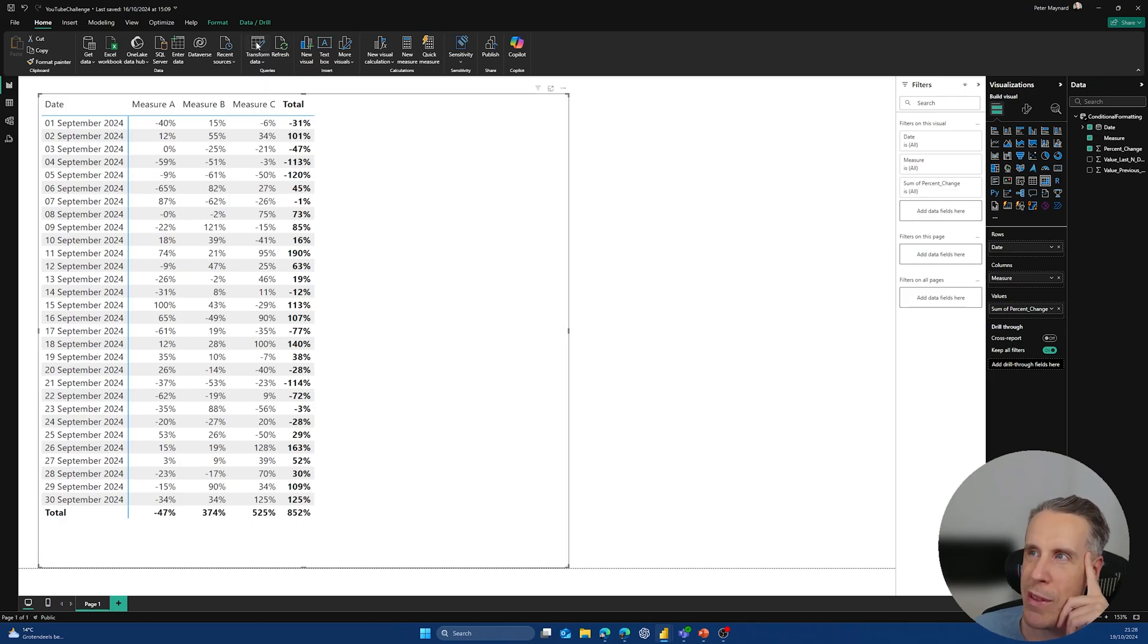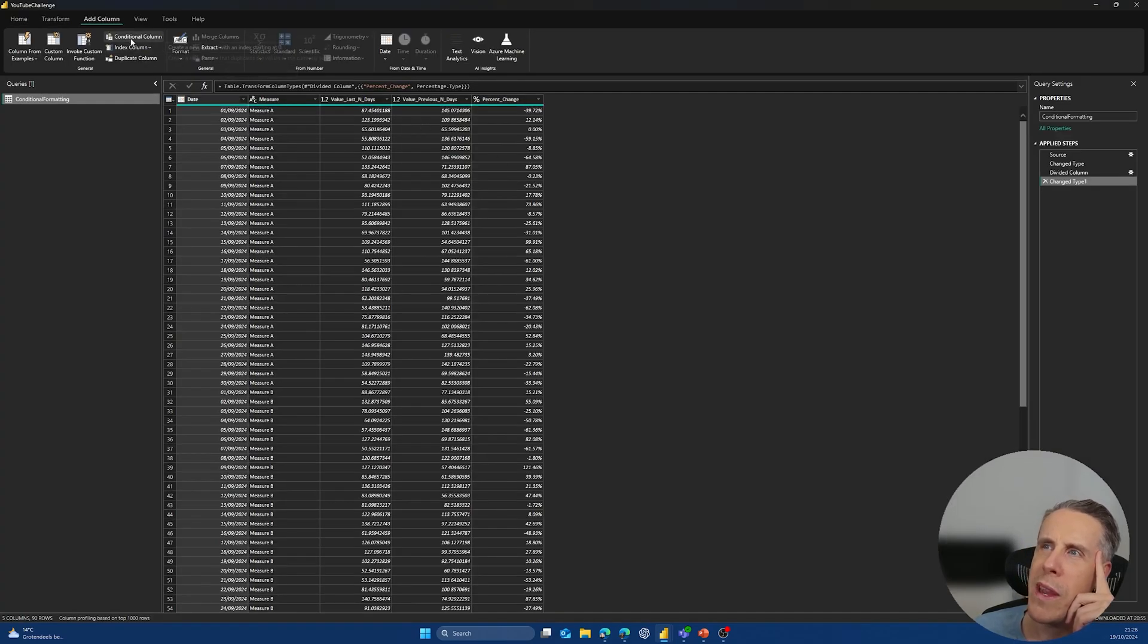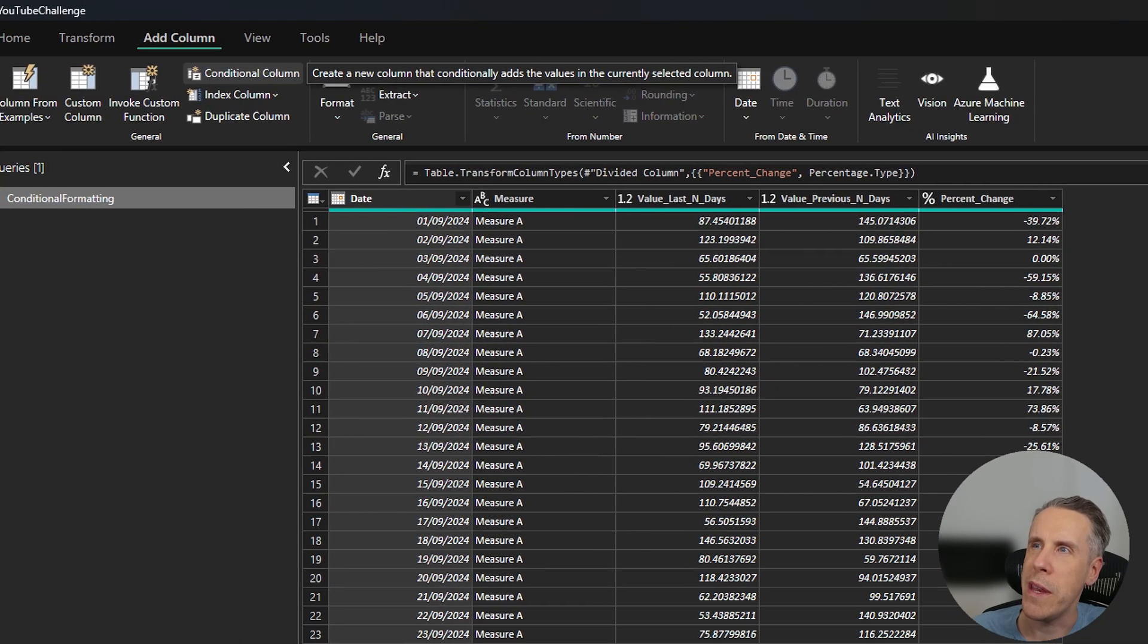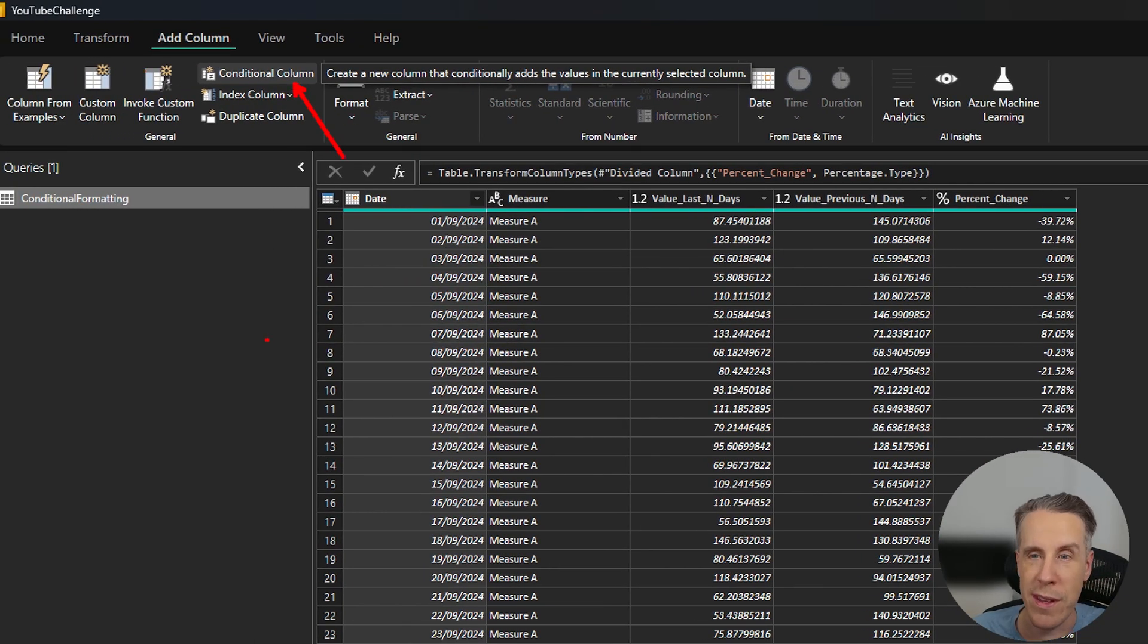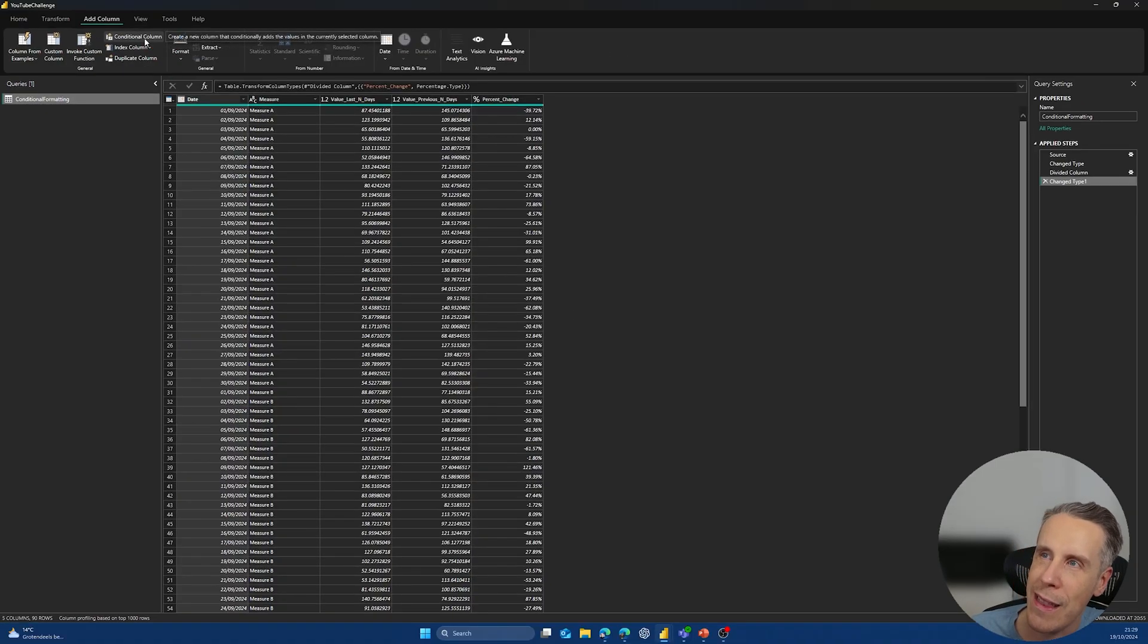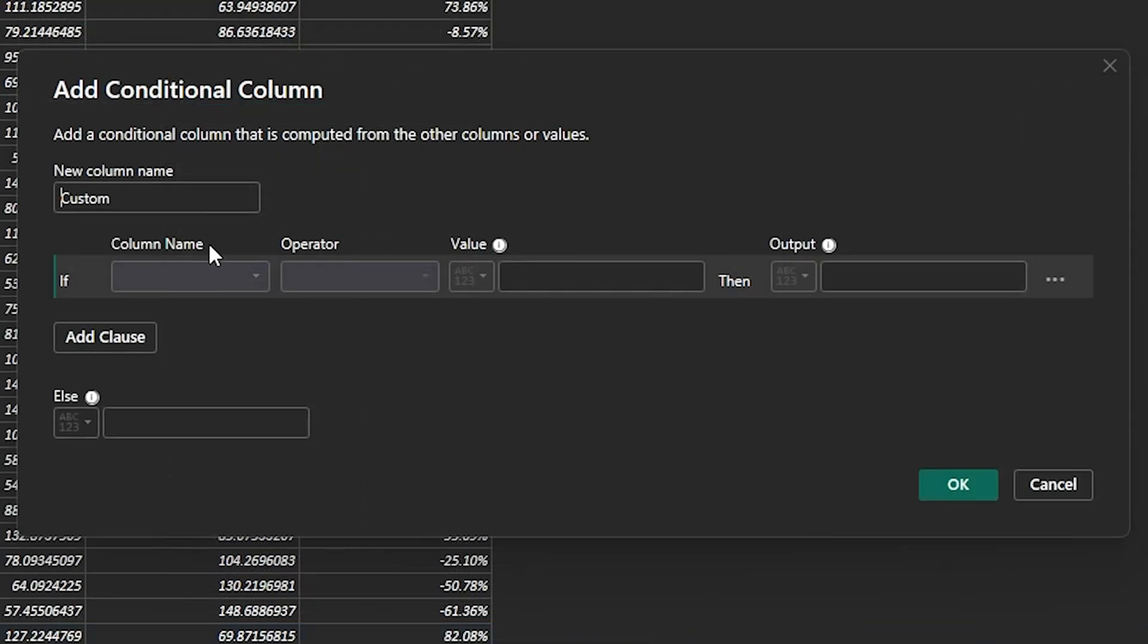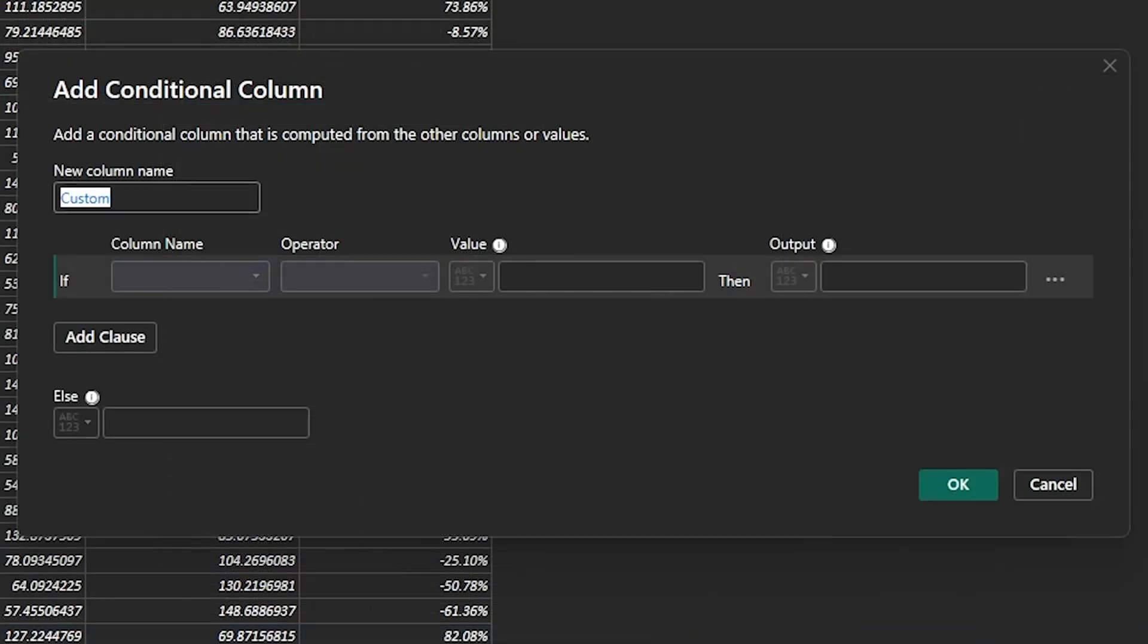So if we come in to transform data, we can actually add also, you can see on the bar at the top here, when you go to add column, you can actually create what's called a conditional column. So we're going to add the conditional formatting column, and we're going to call this conditional formatting.